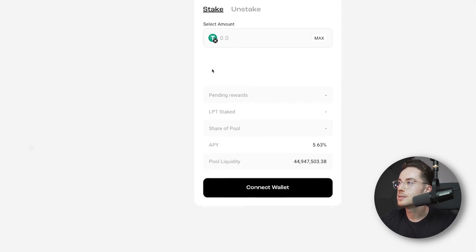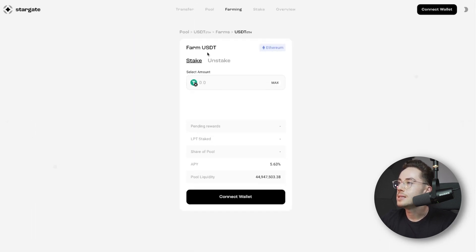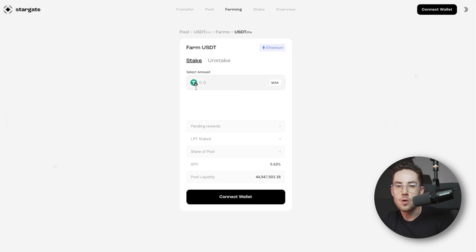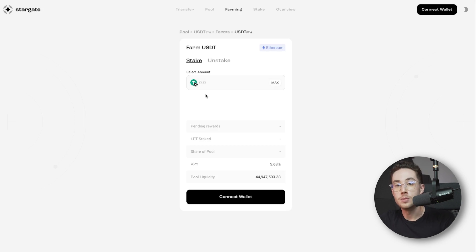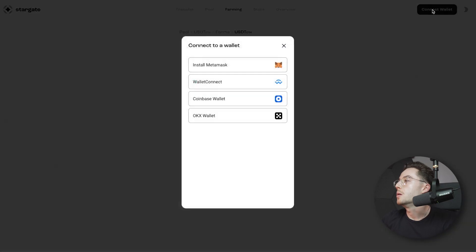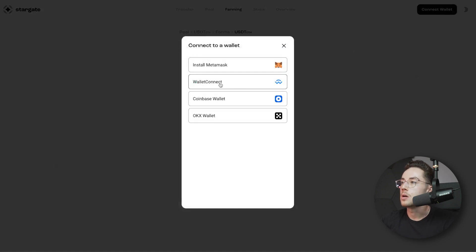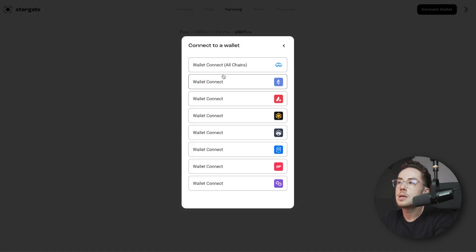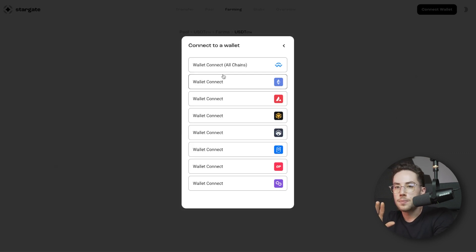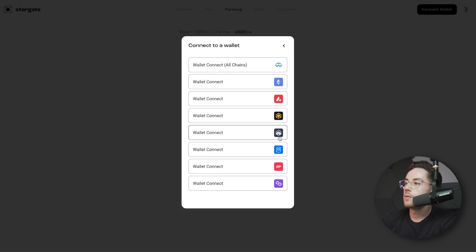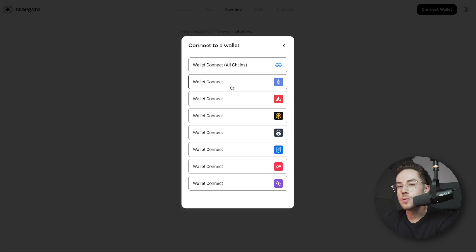So let's get started. I'm going to click on Farming and we're going to farm USDT on Ethereum. So how do we get our USDT from our Tangent Wallet to Stargate Finance and start getting a yield? Well, first things first, we would go up to Connect Wallet and then click on Wallet Connect. From here, we can connect via all of our chains — we have Avalanche, BNB, Arbitrum, Phantom, Optimism — but for the sake of this tutorial, I'm only going to use Ethereum, so I'll be engaging with my USDT that's on Ethereum.